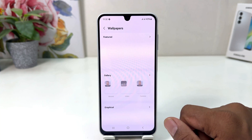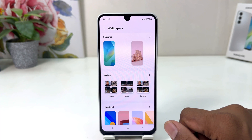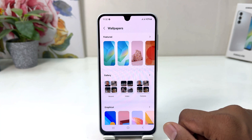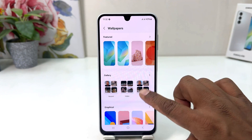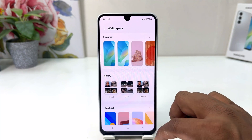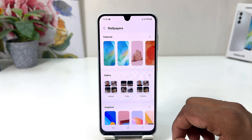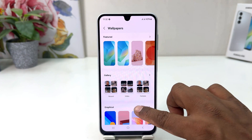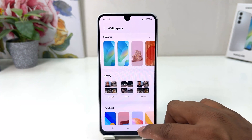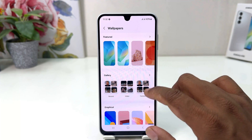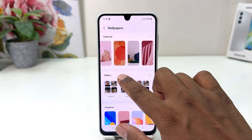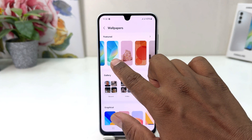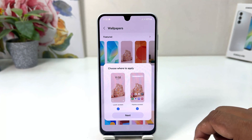After clicking on Wallpaper & Style, you need to click on Change Wallpaper. After clicking on Change Wallpaper, you will see there is a bunch of wallpapers pre-loaded by Samsung. You can easily choose any of them — for example, I would like to choose this one.